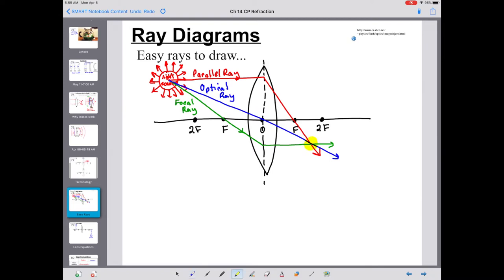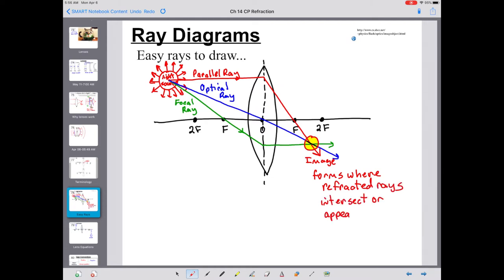Notice those three rays went through the lens, refracted, and all came together at a single point. That is the location where we would see the image of whatever our object was. That image forms where refracted rays intersect or appear to intersect. In this case, the rays actually intersect - and because they actually intersect, this is a real image because the light actually goes there. This is something that could be projected onto a screen. A virtual image is an image formed where rays do not actually pass - in reflection, that was behind the mirror. We will see some virtual images with lenses as well.